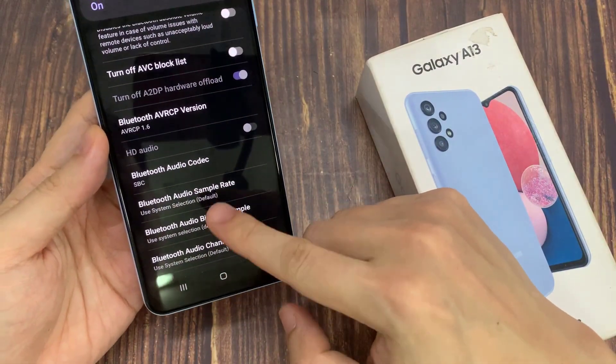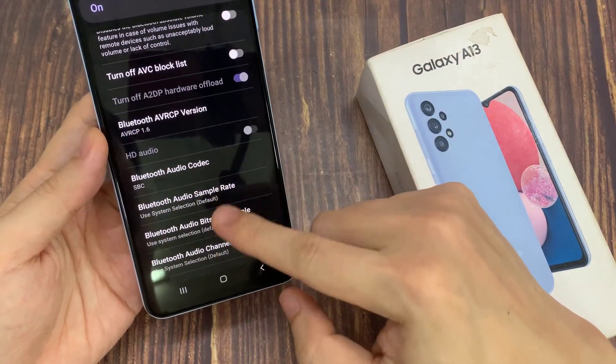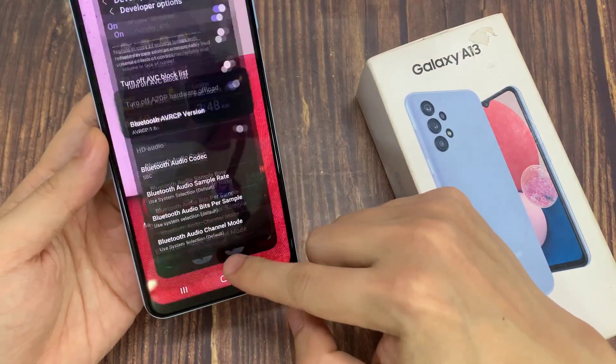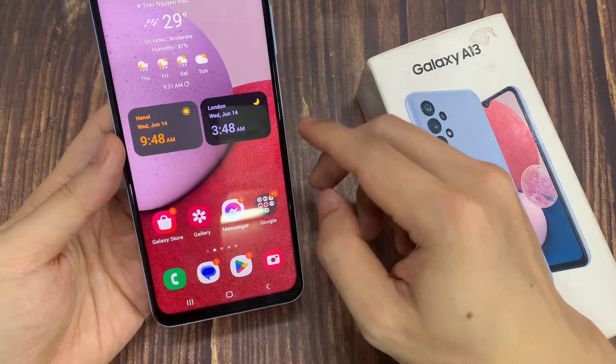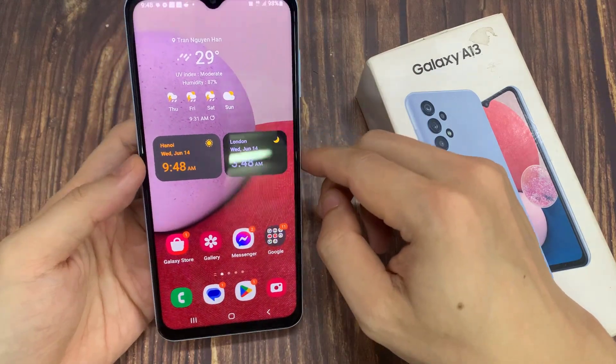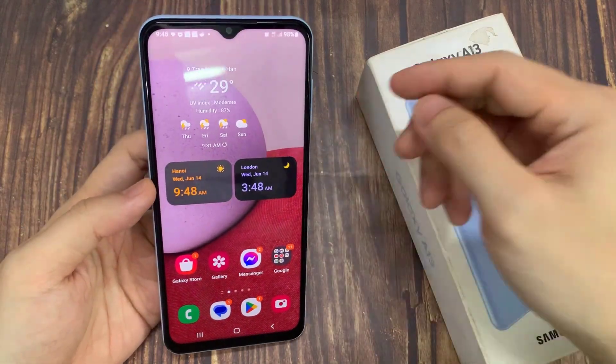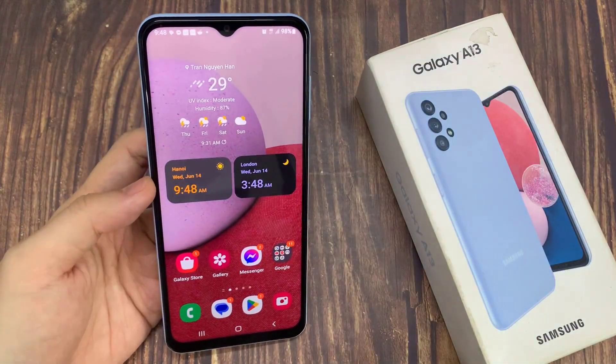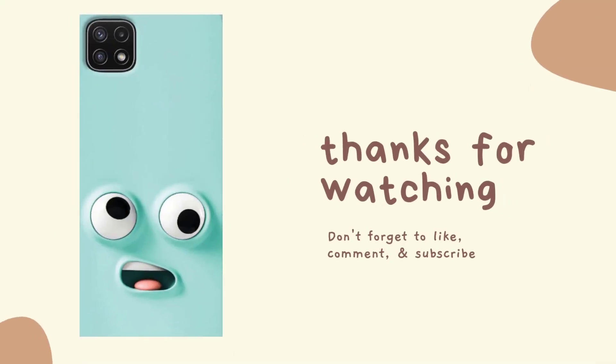After you select a profile, you can just tap on the home button to go back to the home screen. Thank you for watching this video, please subscribe to my channel for more videos.